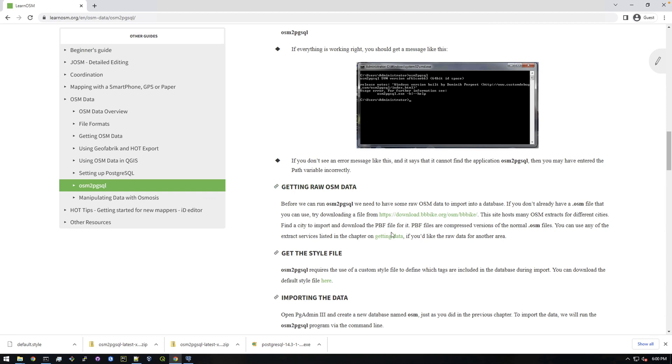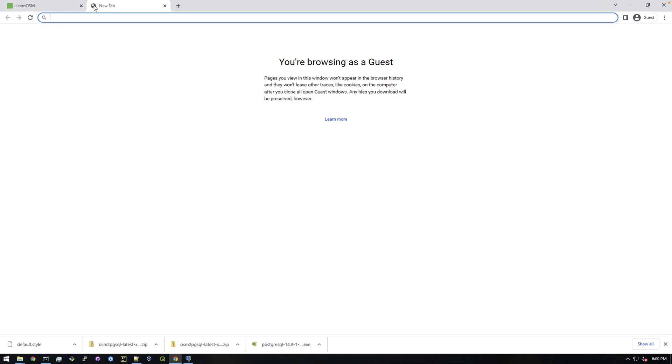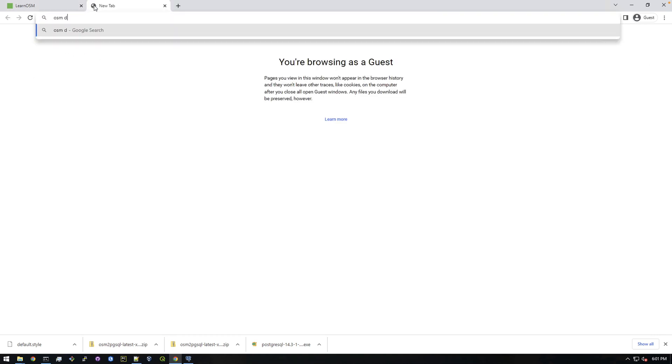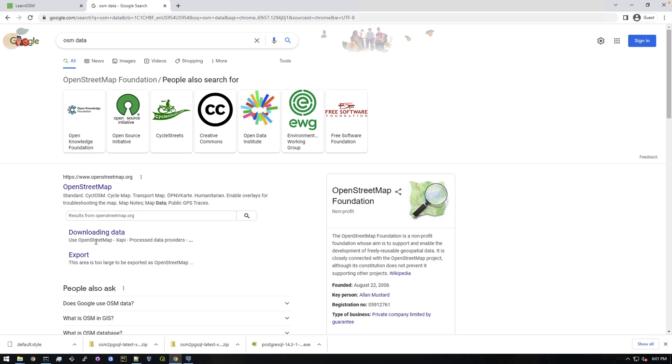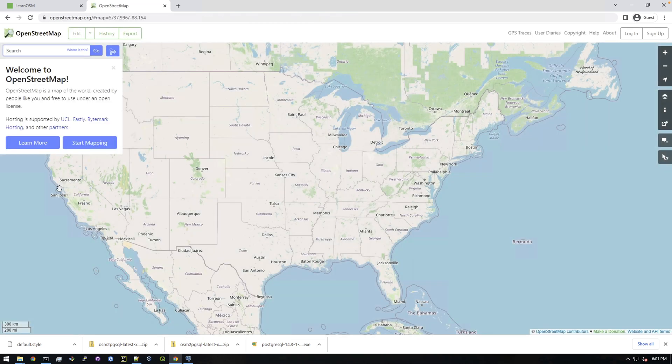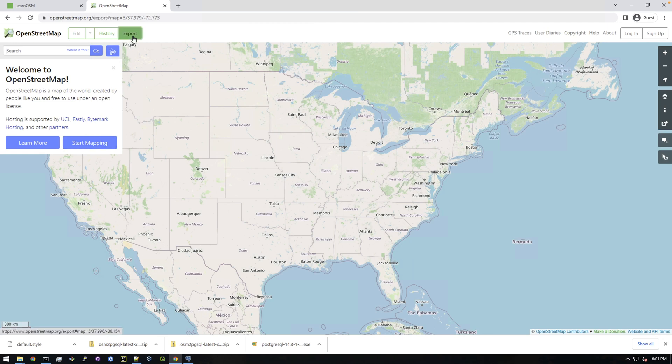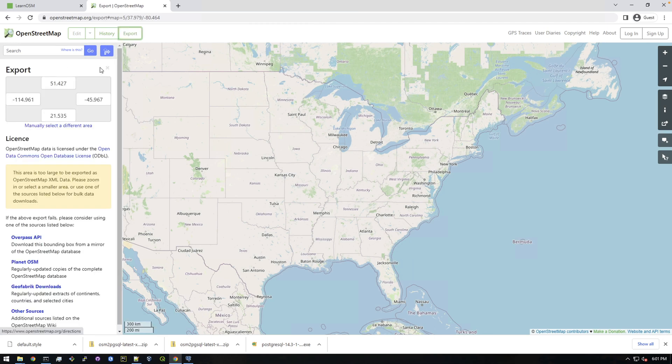Alright, so now we're good to actually get some real data. So let's just browse for OSM data in Google. And if you click on this OpenStreetMap, if you go to export and then click on GeoFabric downloads, these guys every day or frequently update these exports of OpenStreetMap.